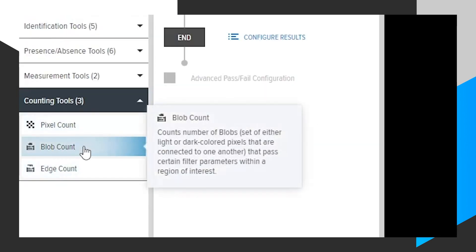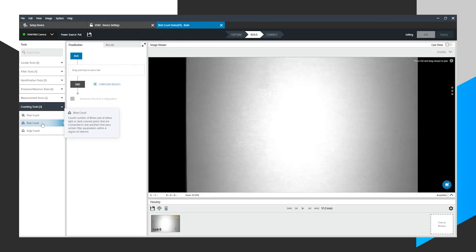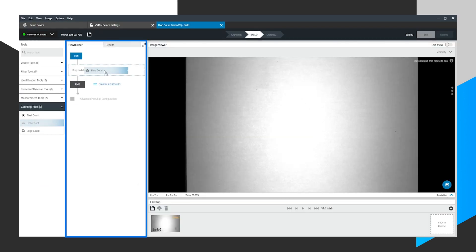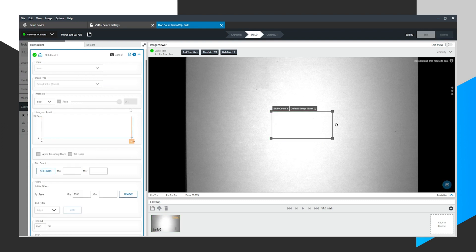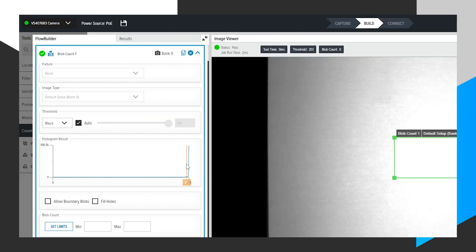We want Blob Count. Hover over it. It will give you a brief description. We can click and drag this over to our Flow Builder area. Flow Builder is a top-down sequence of tools that make up a job.